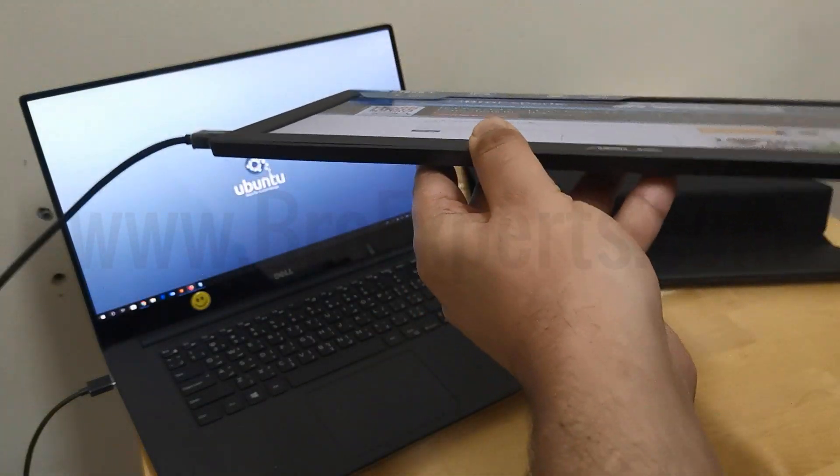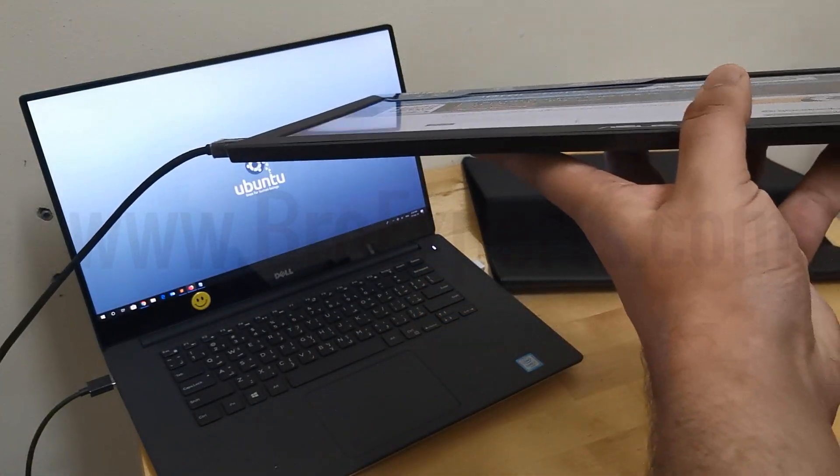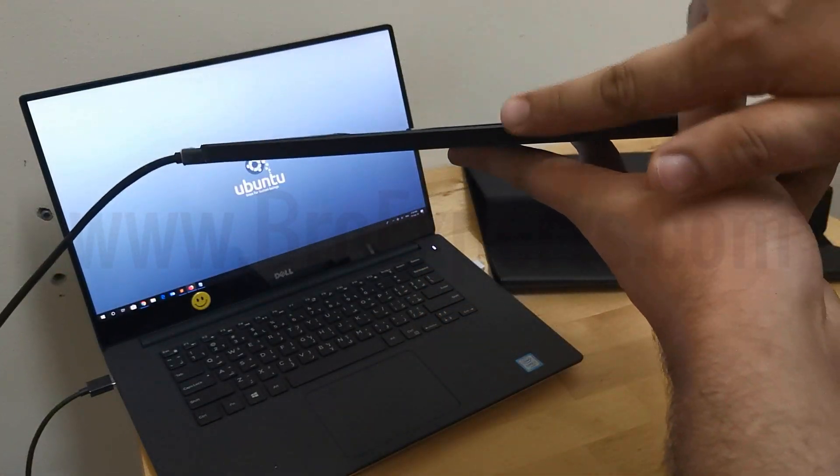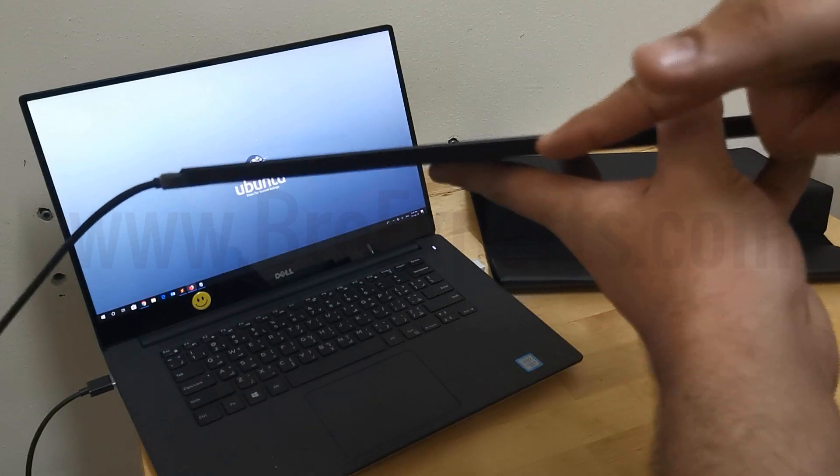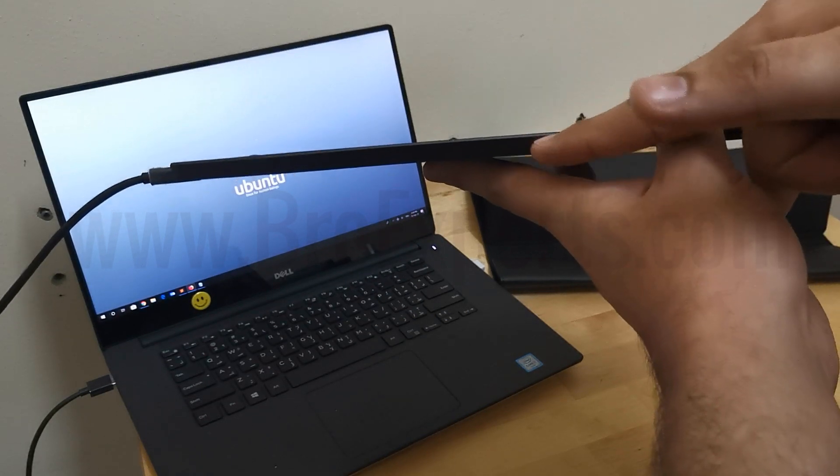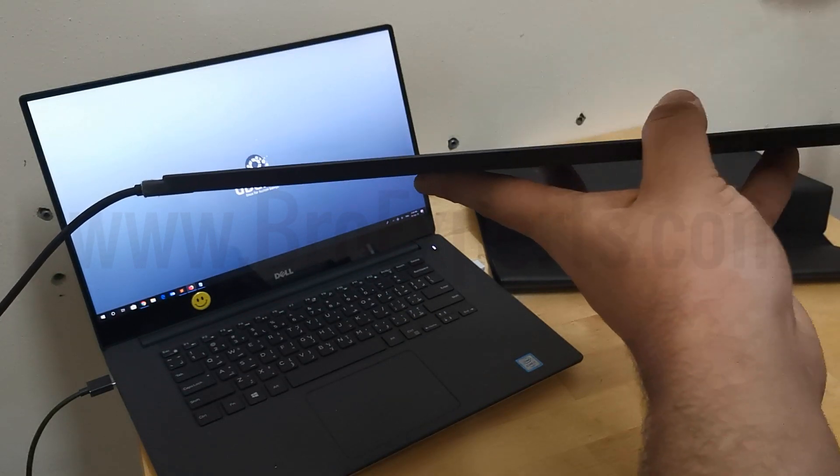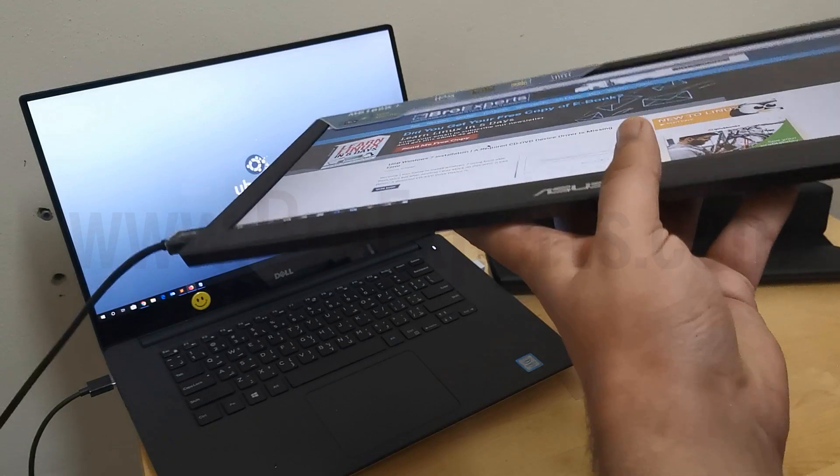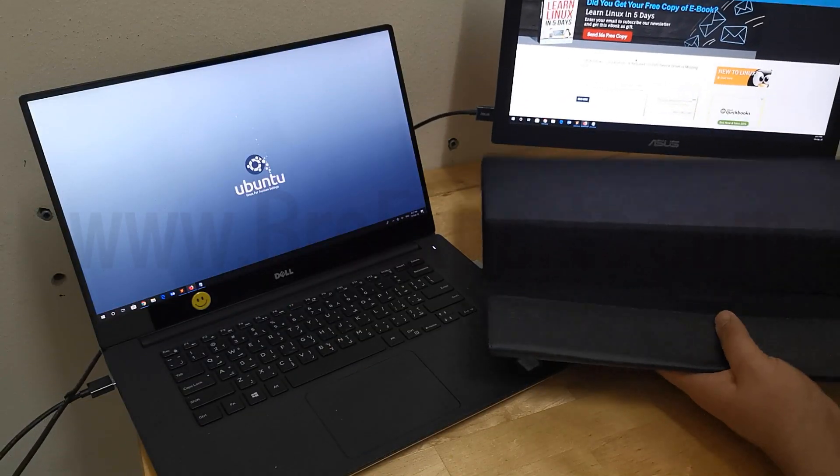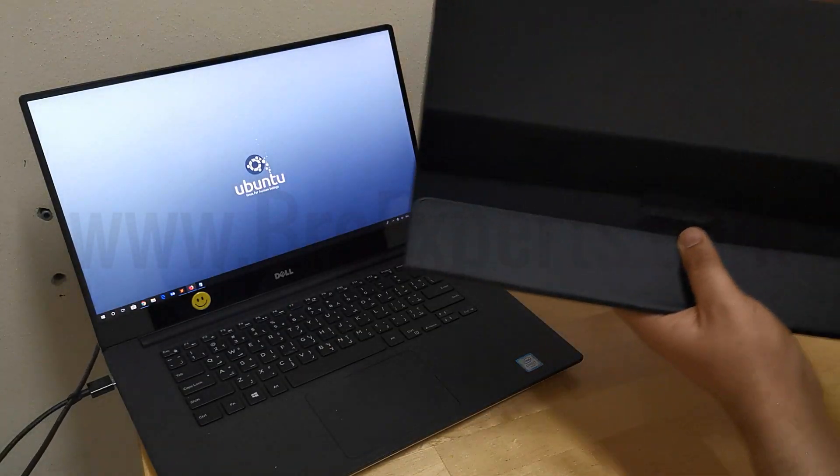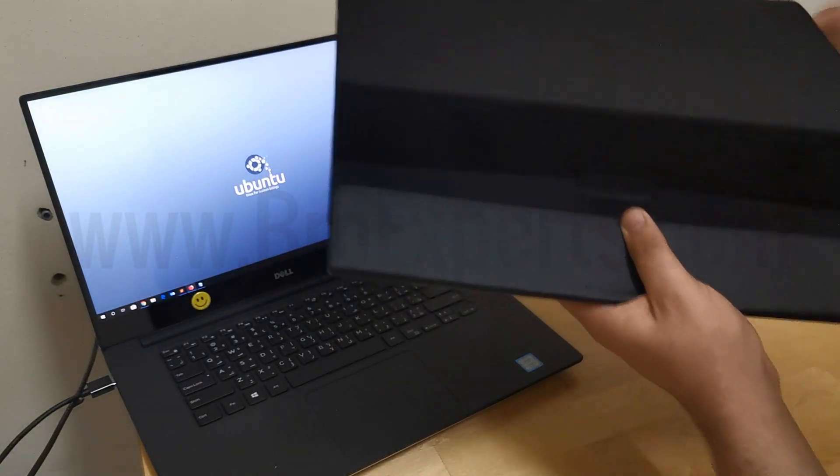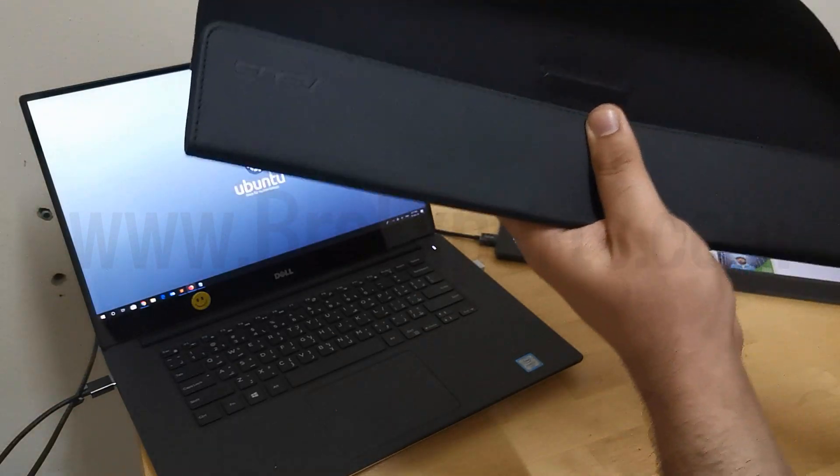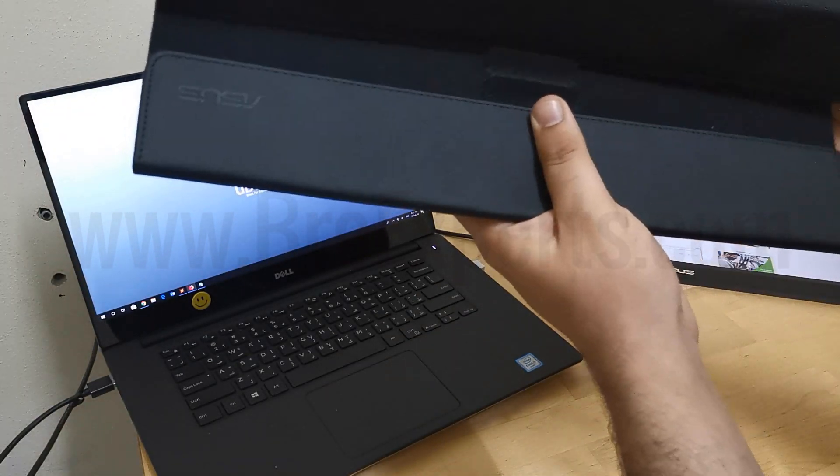The good thing about this monitor is it's so slim and lightweight. You can see how slim it is. This monitor comes with an Asus smart case. You just need to fold it like this to hold the screen.